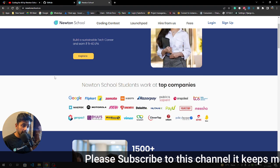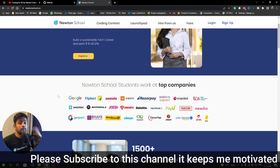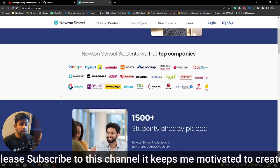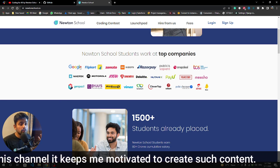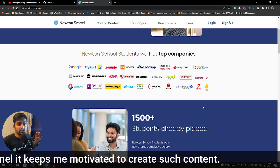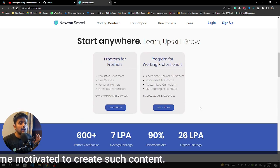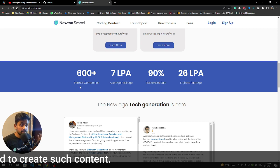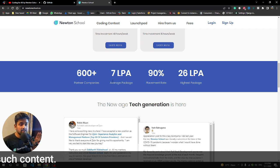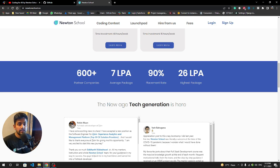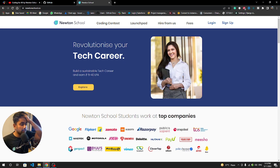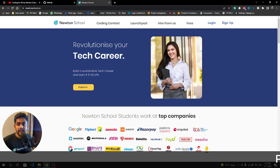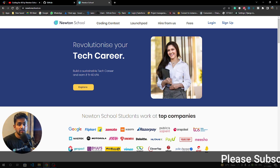A lot of good students have grabbed bigger offers than five lakh LPA. There are a lot of companies which exclusively hire from Newton School. You can see all the companies are mentioned - there are 600+ partner companies, 7 LPA is the average package, 90% placement rate, and 26 LPA is the highest package. The link is in the description section.